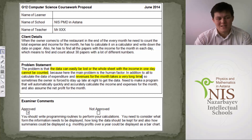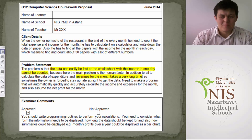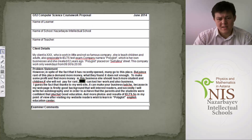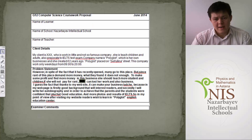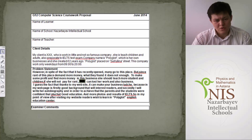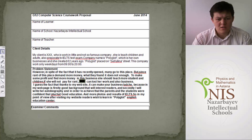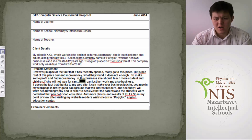Now let's look at another example. The client details state: the client works in a small company called Polyglot, which is her own business. She teaches children and adults and prepares them for the IELTS exam. She created the company two years ago.